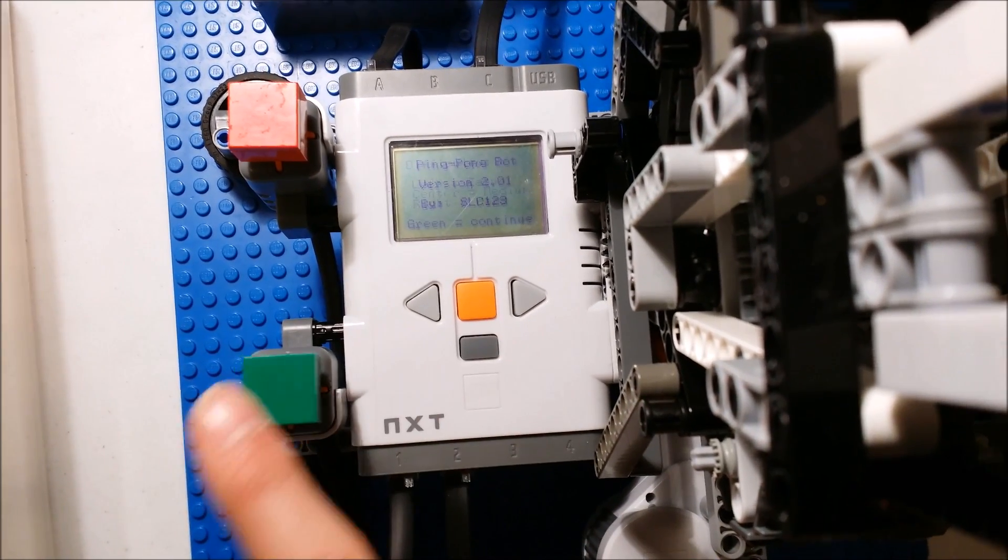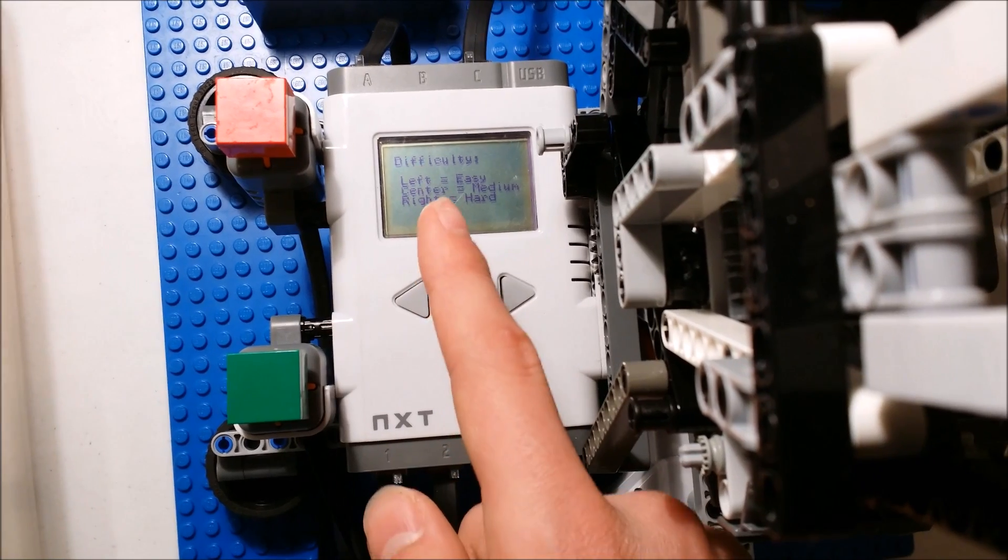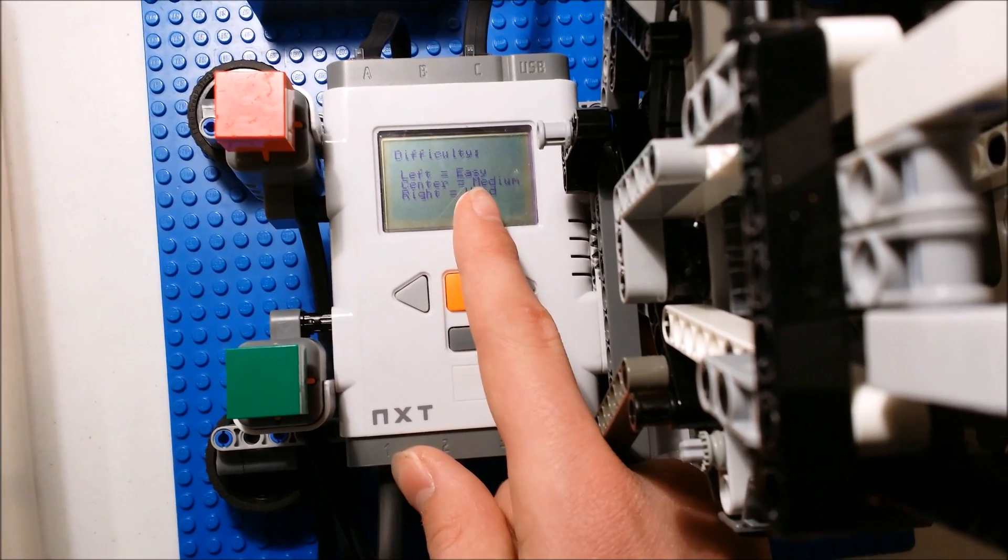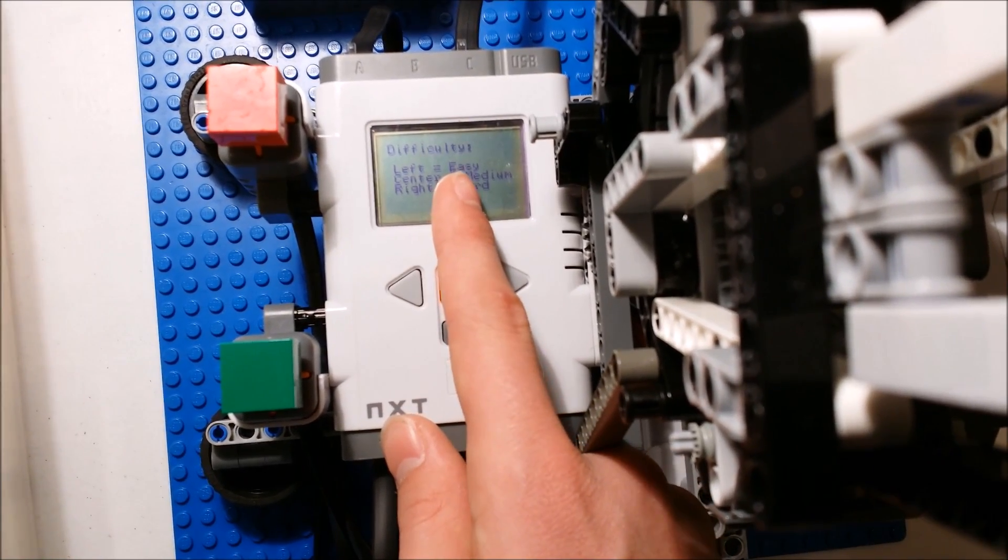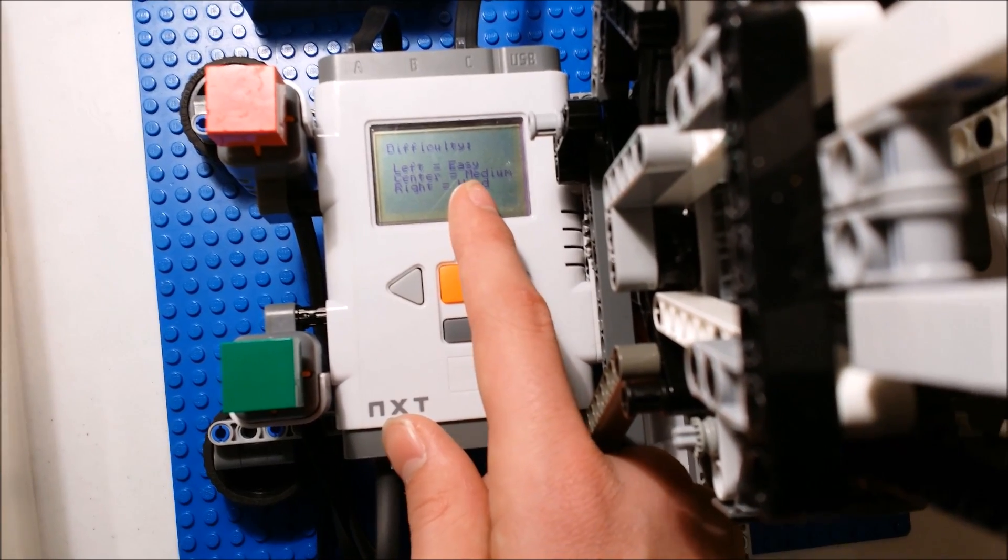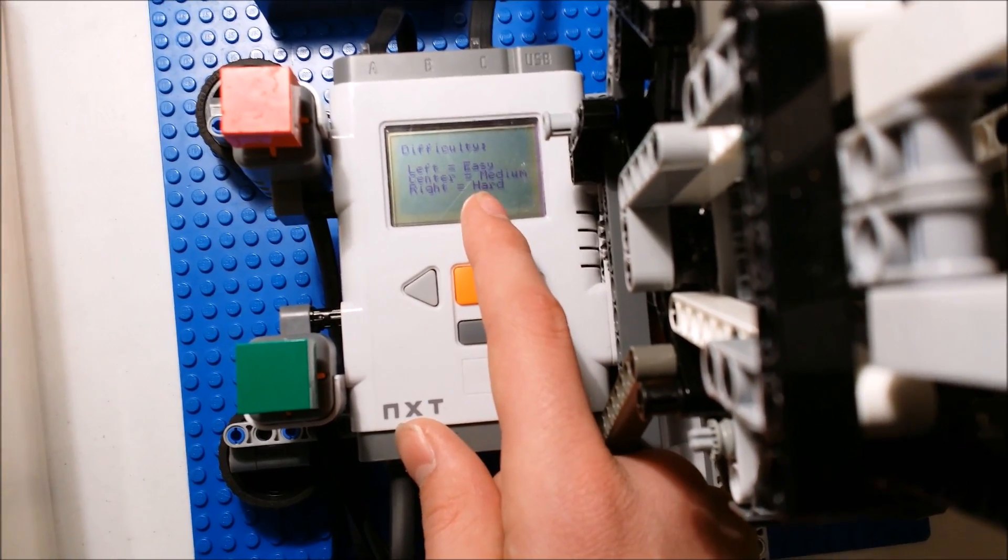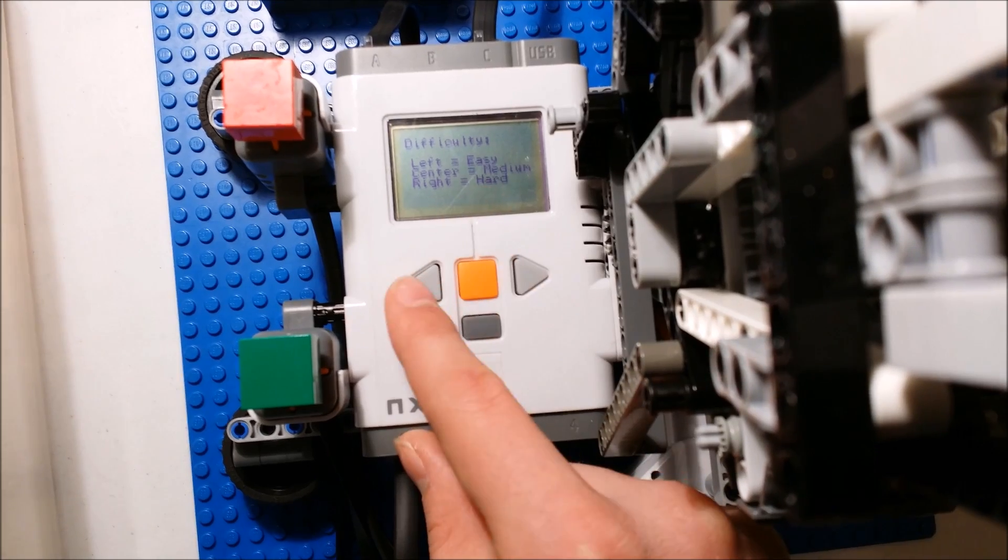And then you've got the difficulty modes: easy, medium, or hard. So easy mode is going to have three seconds per ball, medium mode is going to have two seconds per ball, and hard mode is going to have one second per ball.